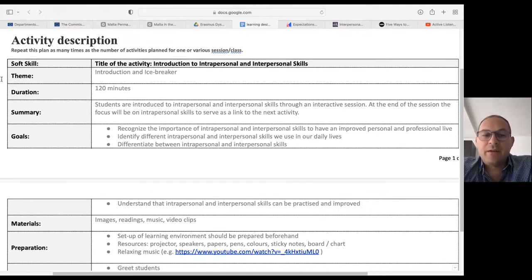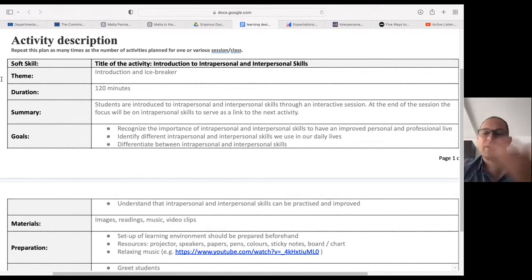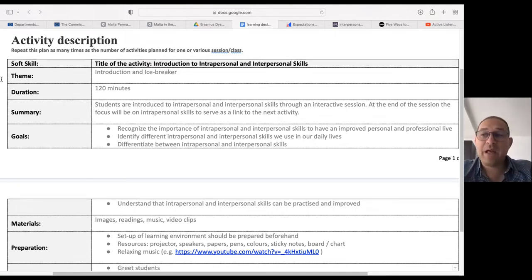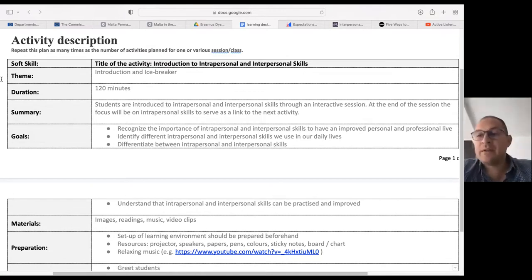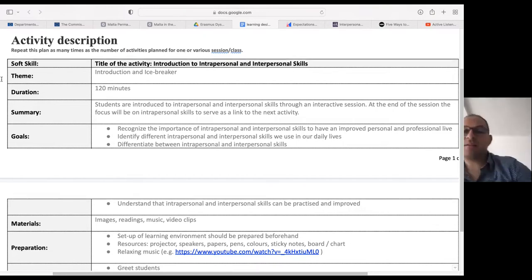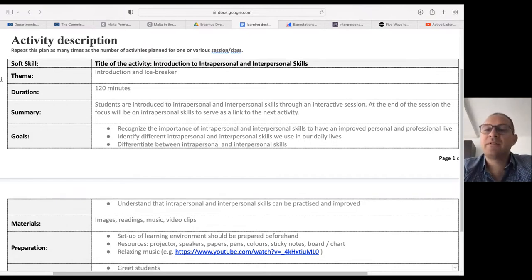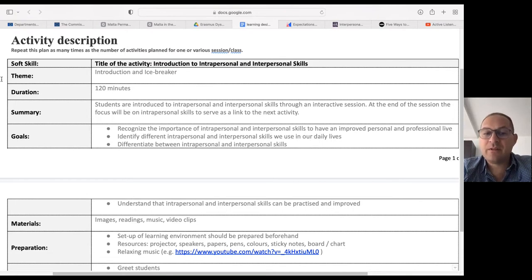In total this session should take 60 minutes. Notice that in this presentation it was much shorter obviously because there is no discussion — I am not discussing with anyone. But when you have students, whether online or in class, two hours is a good time for this session. Summary: students are introduced to intrapersonal and interpersonal skills through an interactive session. At the end, the focus will be on intrapersonal skills to serve as a link to the next activity.